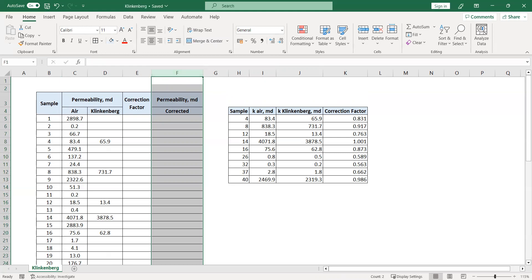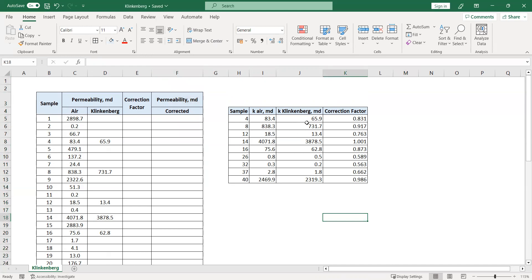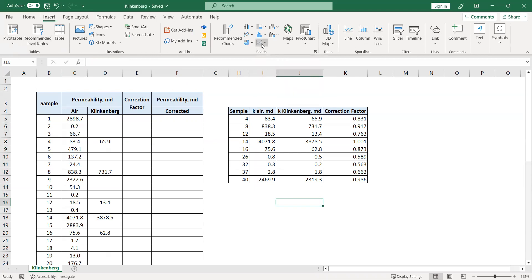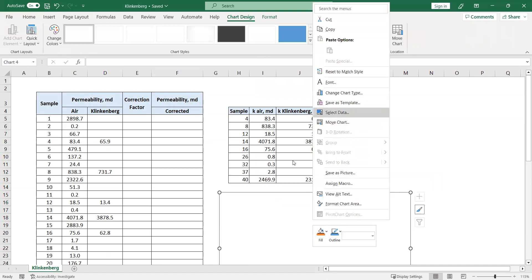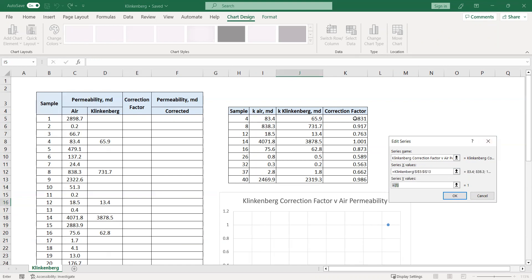First, we need to plot the Klinkenberg correction factor against the air permeability. I'm going to use Insert and then Charts. Right-click, select data. For the name of the plot, let's say 'Klinkenberg correction factor versus air permeability.' For the x-axis we use the air permeability and for the y-axis the correction factor.